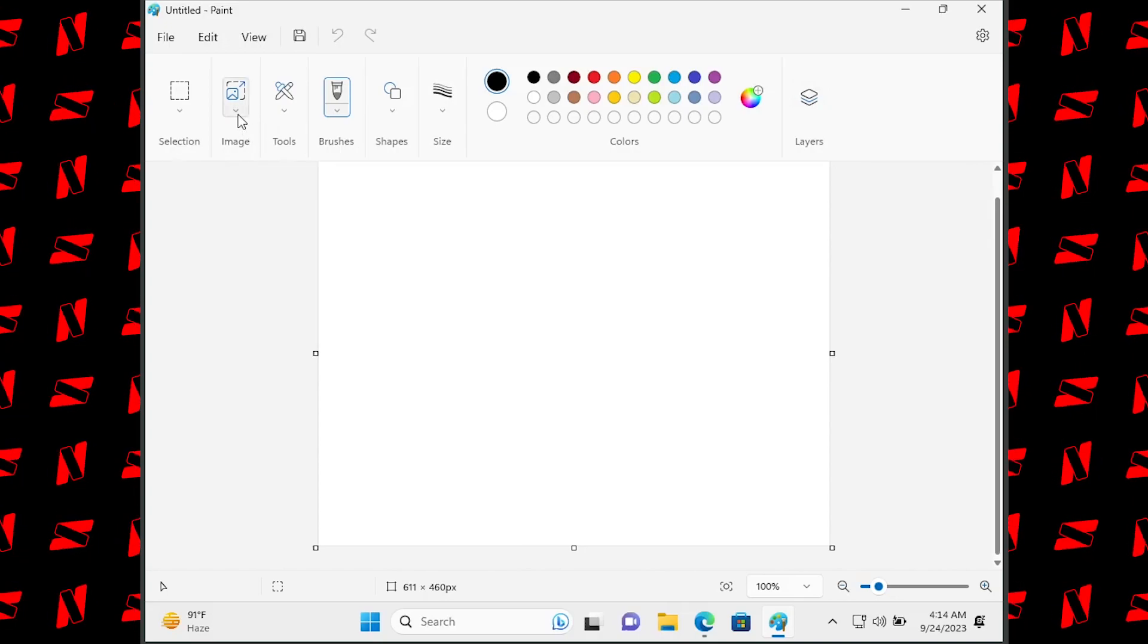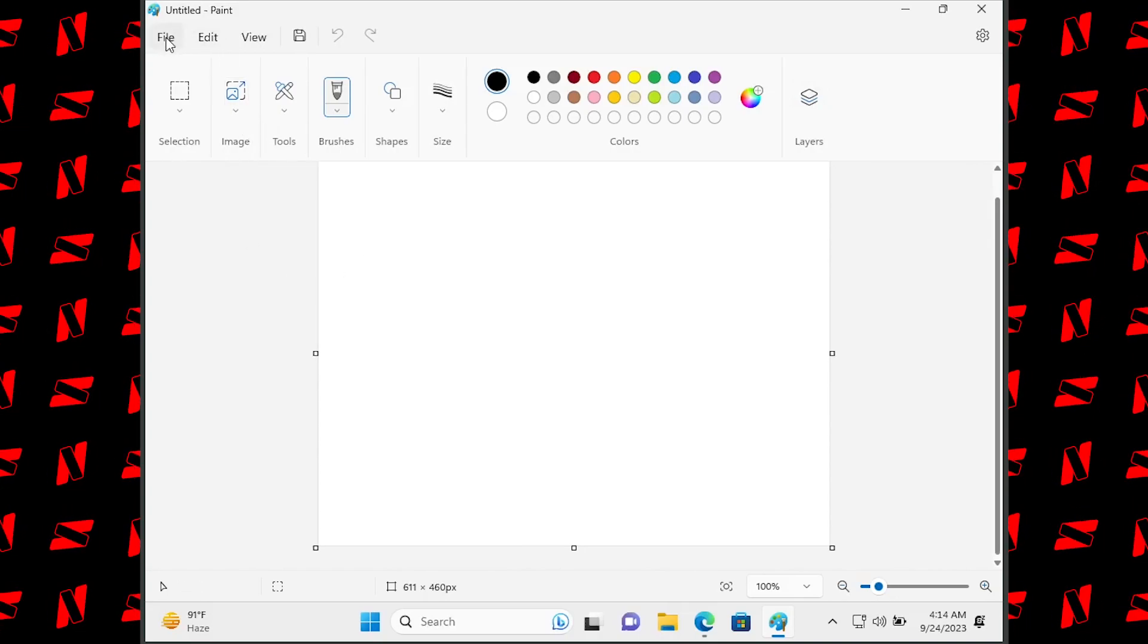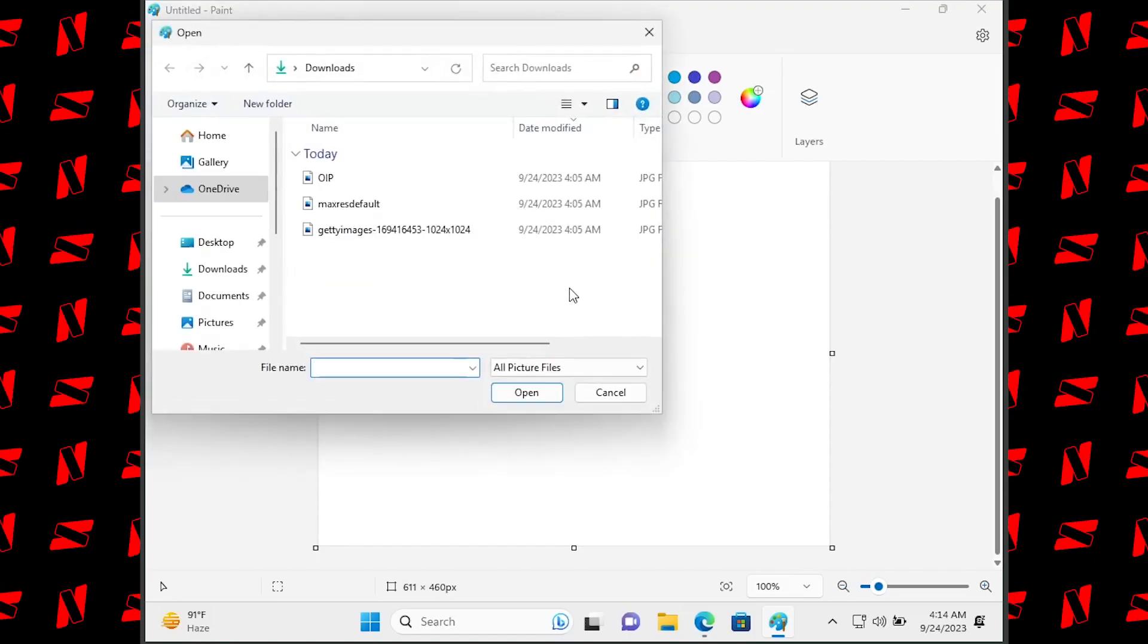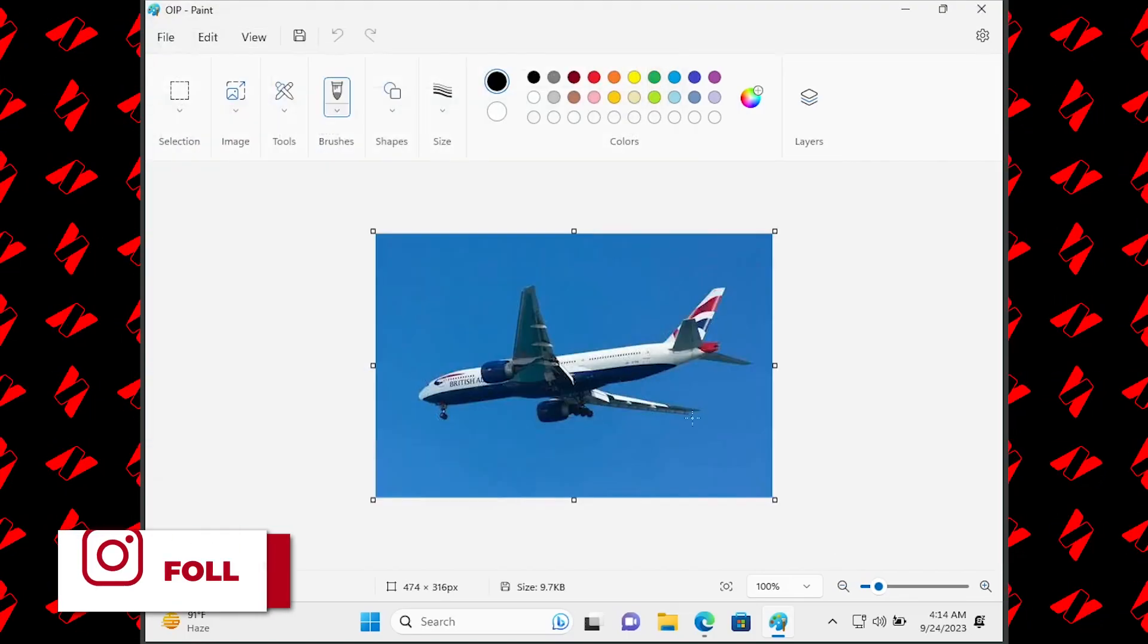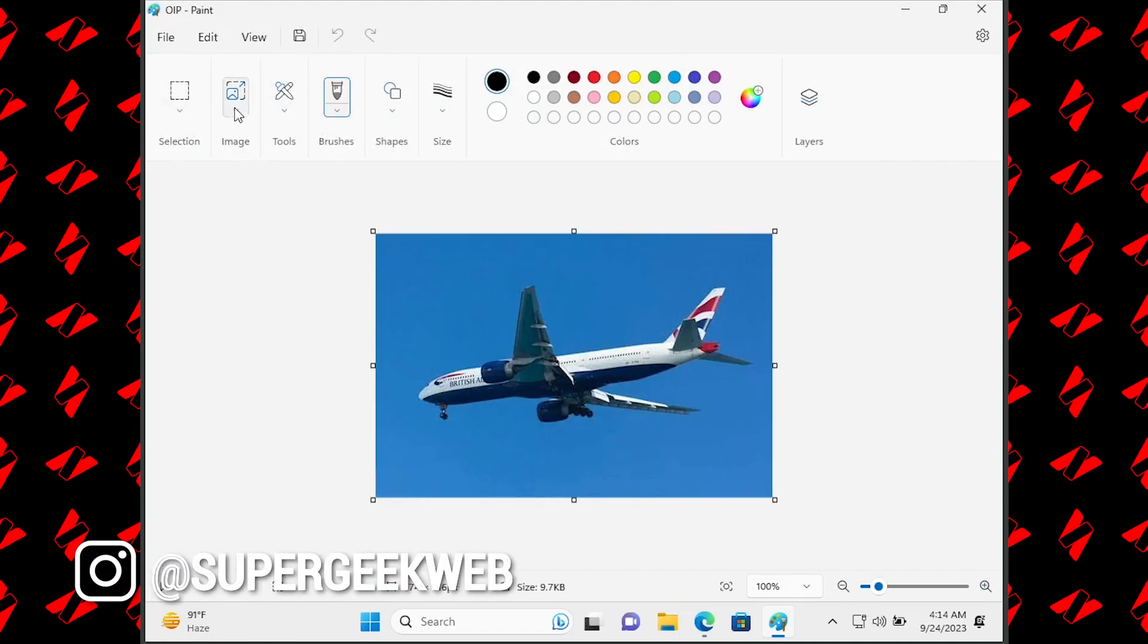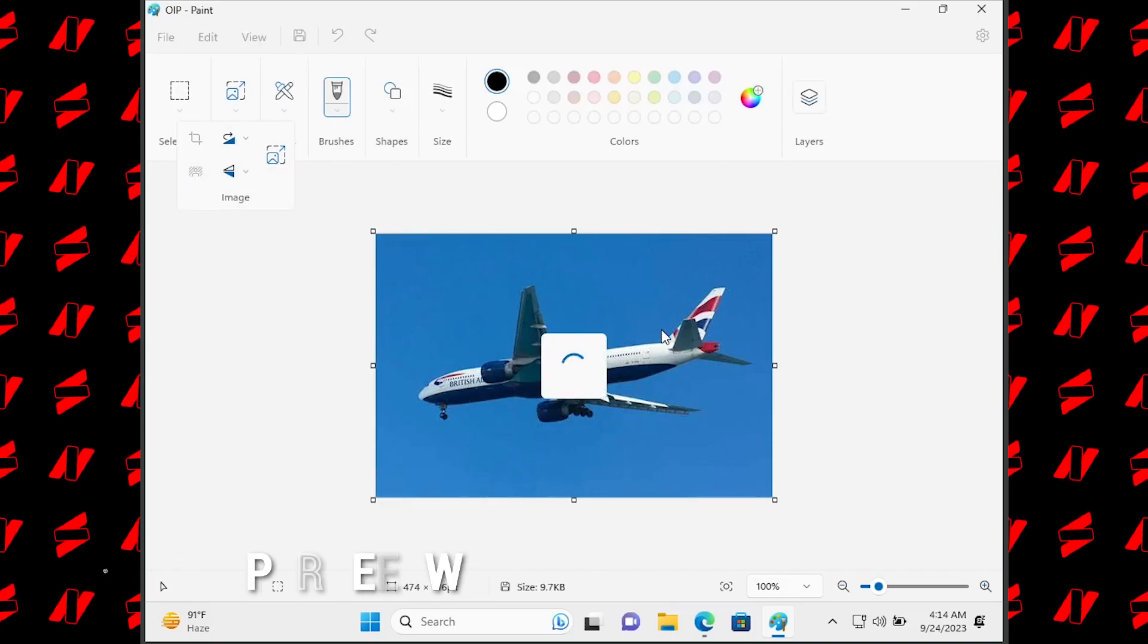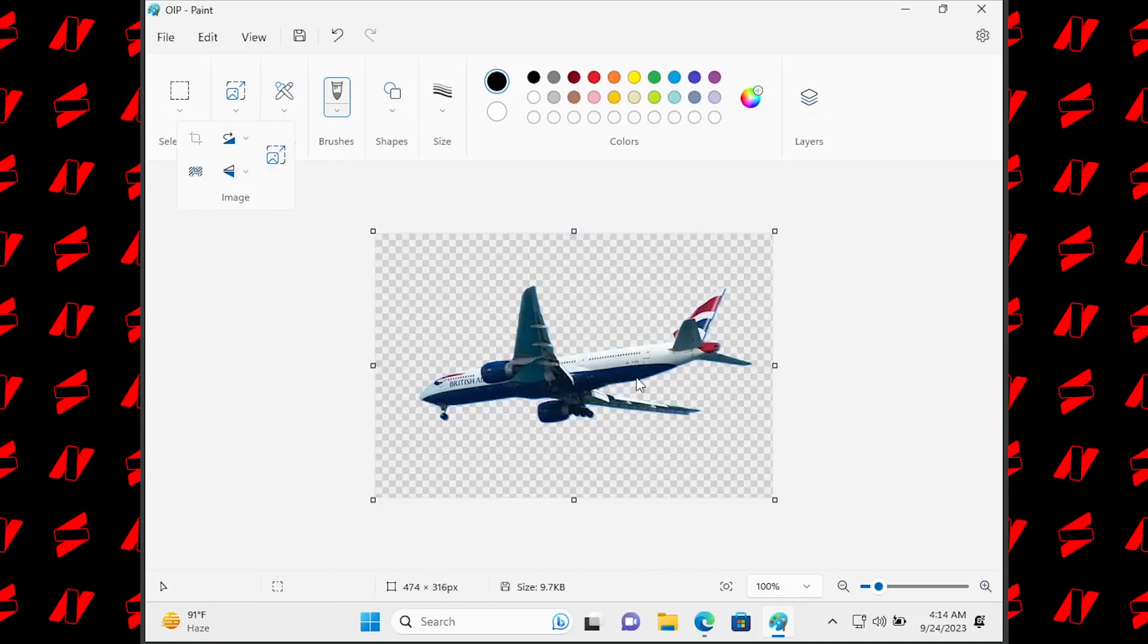backgrounds from different images using MS Paint. All you have to do is open the file. I'm going to remove the background by clicking on the background remove option, and it will remove the background. Looks